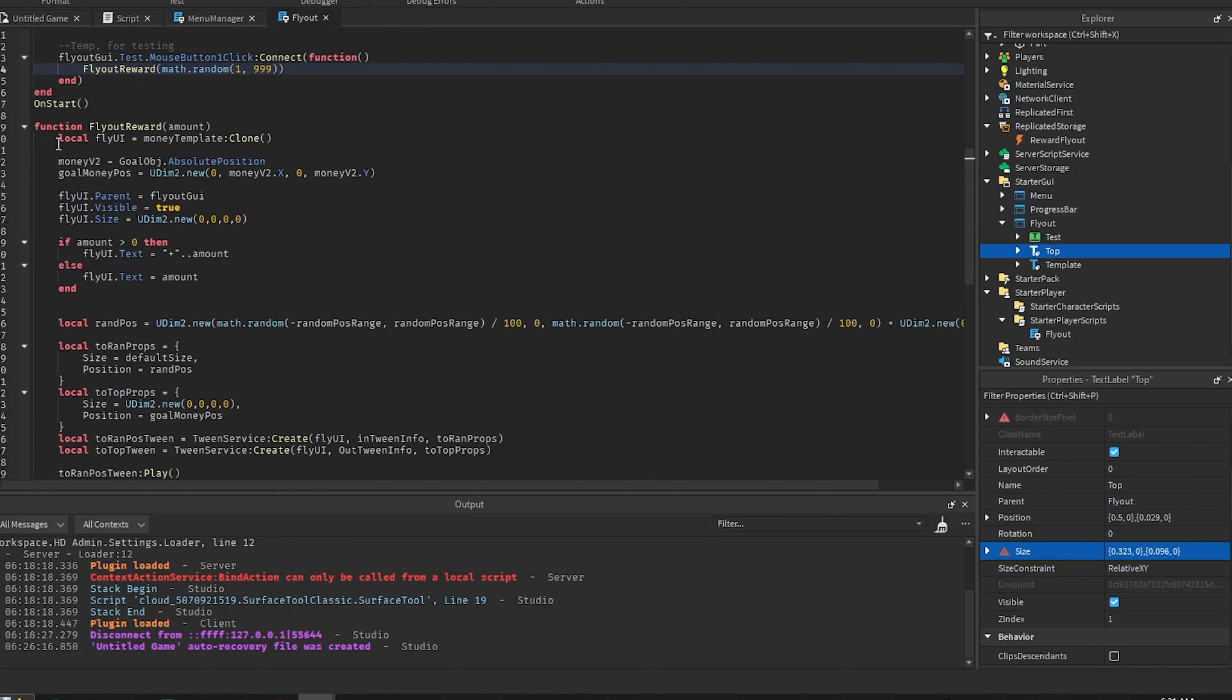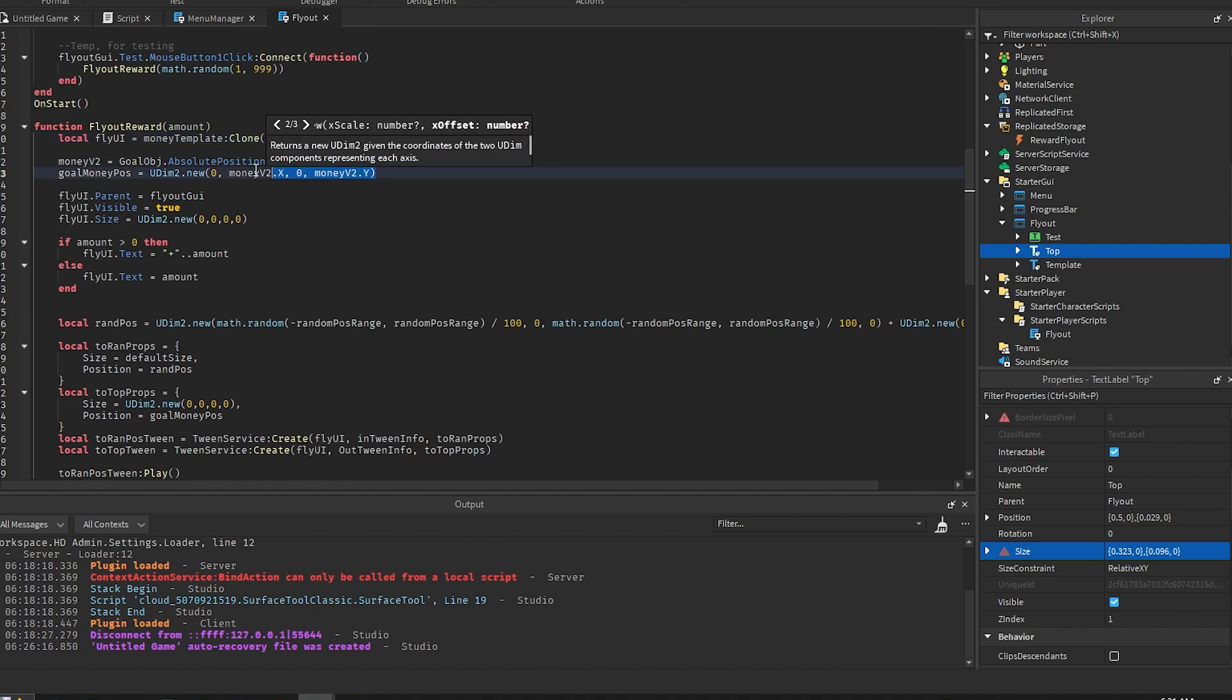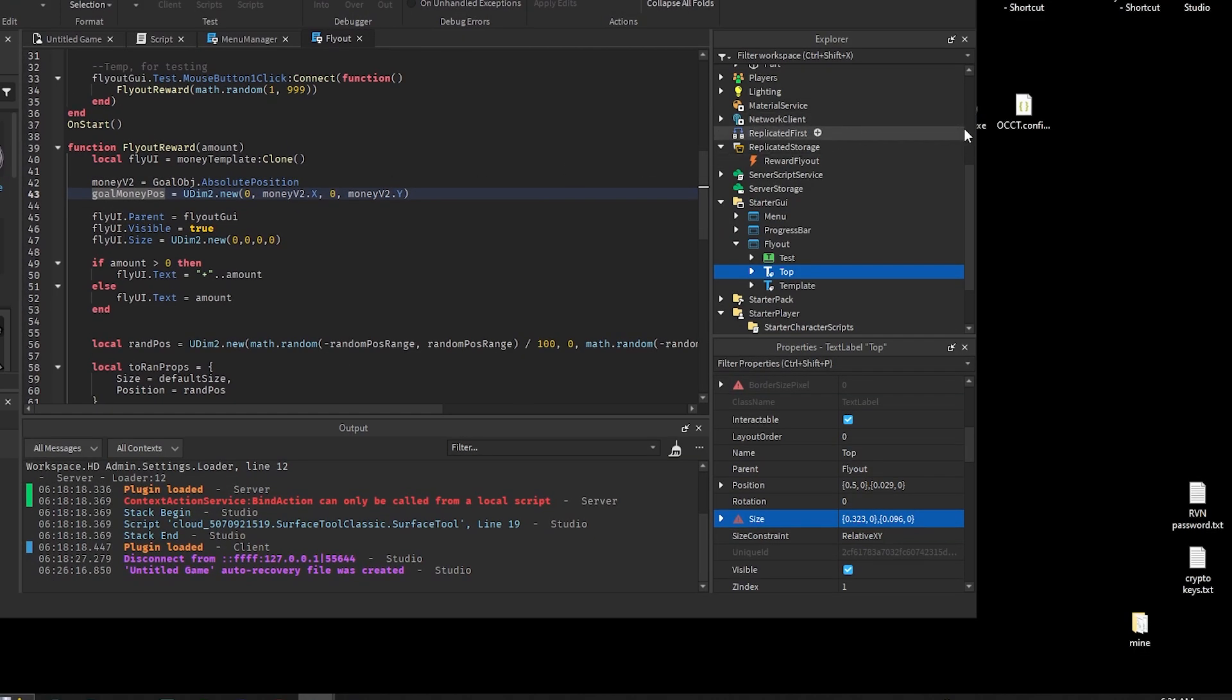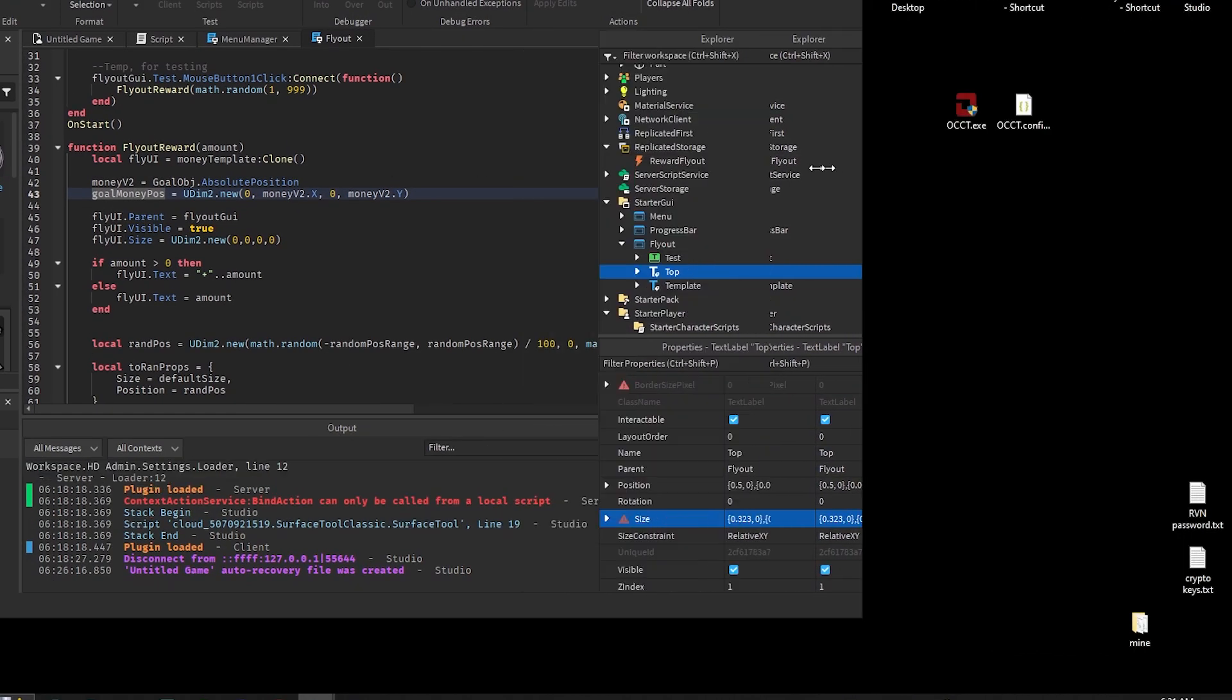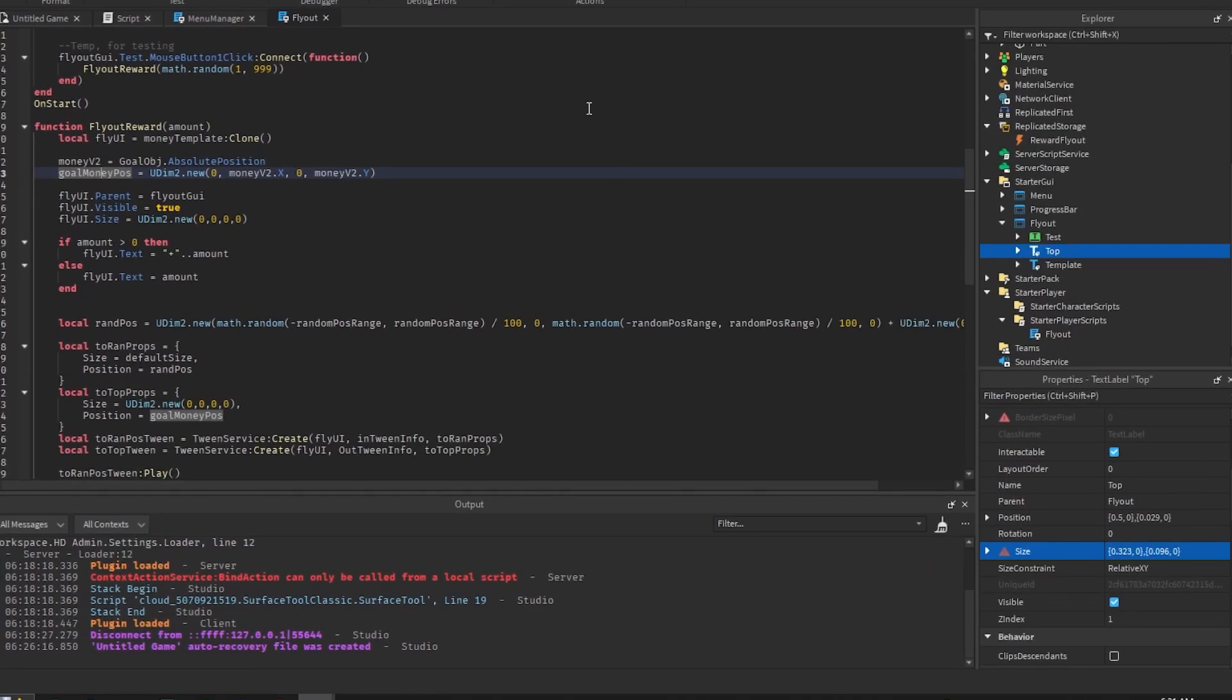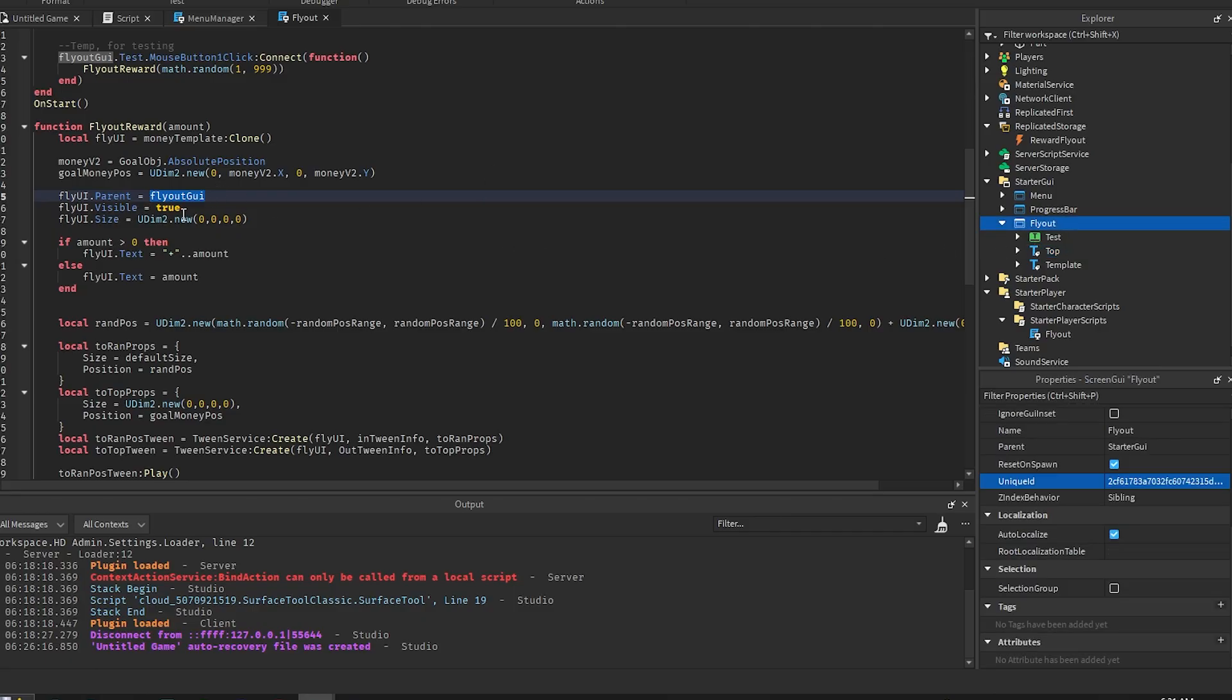All right, so this is the rest of the code. The flyer reward, so this takes in the amount. So the first thing we do is we clone the template so that we actually have the UI for this. And the next thing we do is we reset the position of the goal. The reason I do this is because if the user changes the size of their window like this then it'll mess up the positionings of everything. So we just reset it there to make sure everything is good. And we set the parent to the flyer GUI which is the screen GUI. We set it to visible and then we make it super tiny, basically non-existent just for tweening.